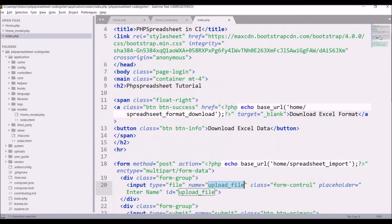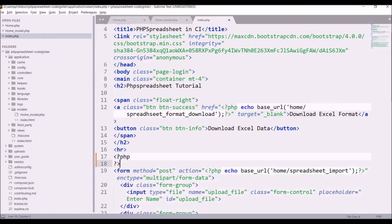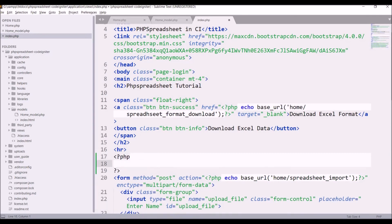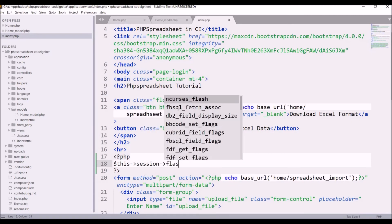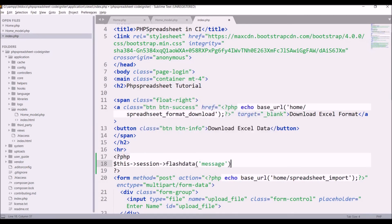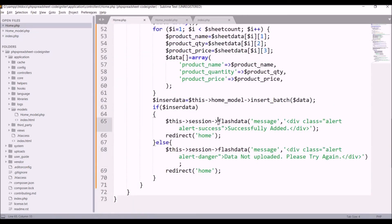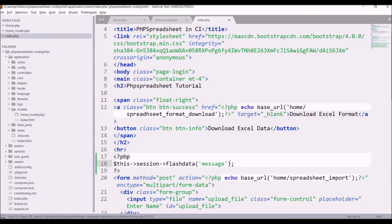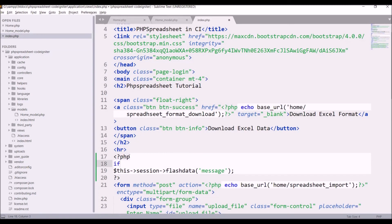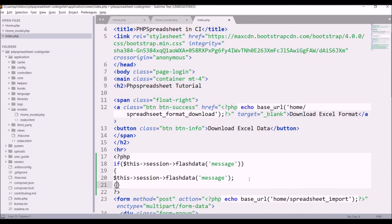In our view, after the heading write PHP echo $this->session->flashdata() and get the flash data name 'message'. Also check one if condition — if this flash data is set, then only display it. Note: in the controller make sure to set_flashdata rather than just passing flashdata.